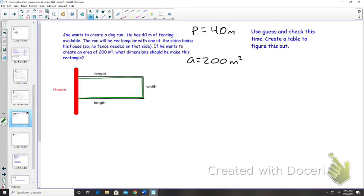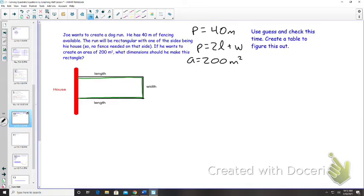We're going to use a guess-and-check approach first — make a table and see how it reflects based on different dimensions. But what are the three lengths that add up to the perimeter? The area is 200 square meters and the perimeter is 40 meters. When building the fence, the perimeter equals two lengths plus the width, because we don't need to enclose the side attached to the house.